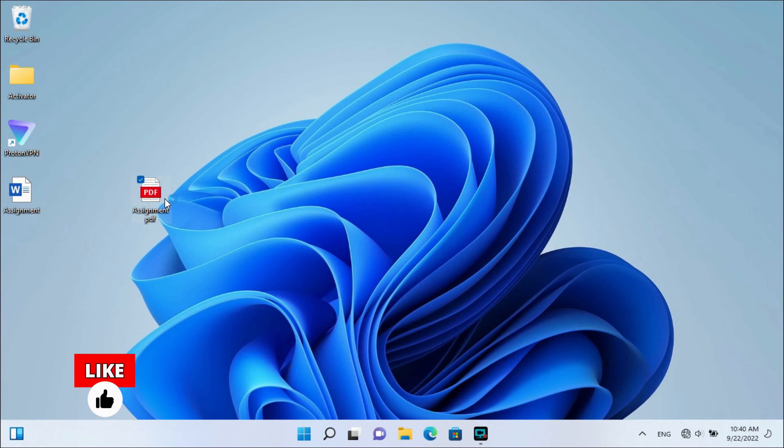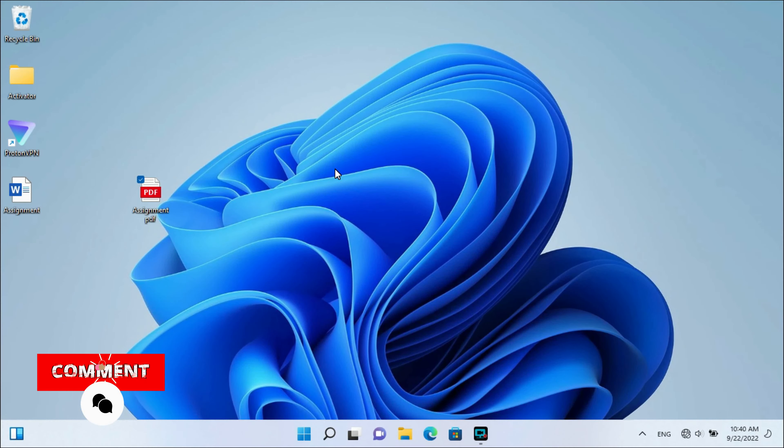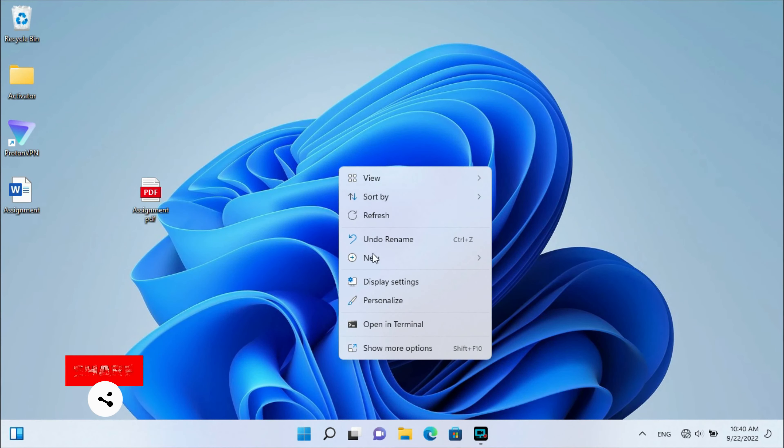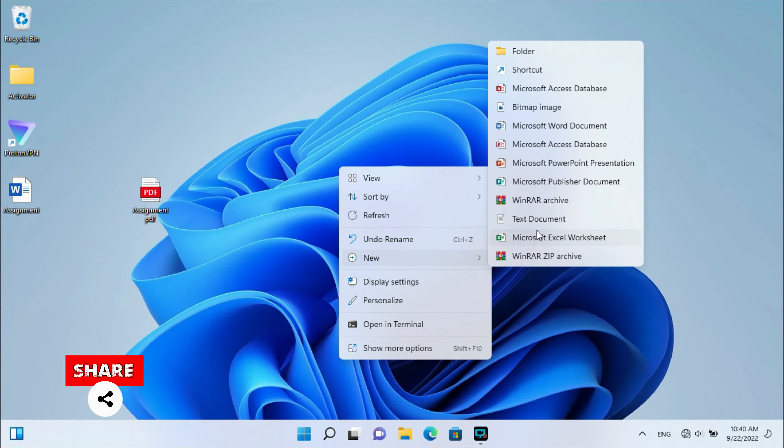Okay, so here is my PDF file. Right-click on the desktop, select New.